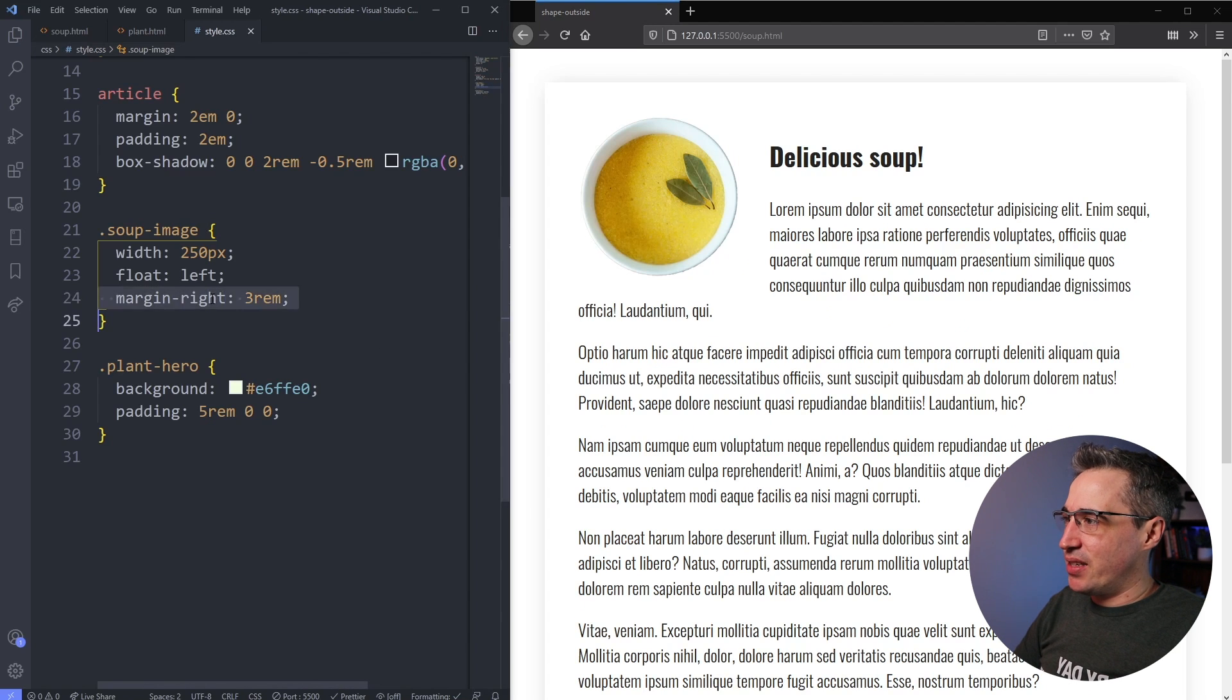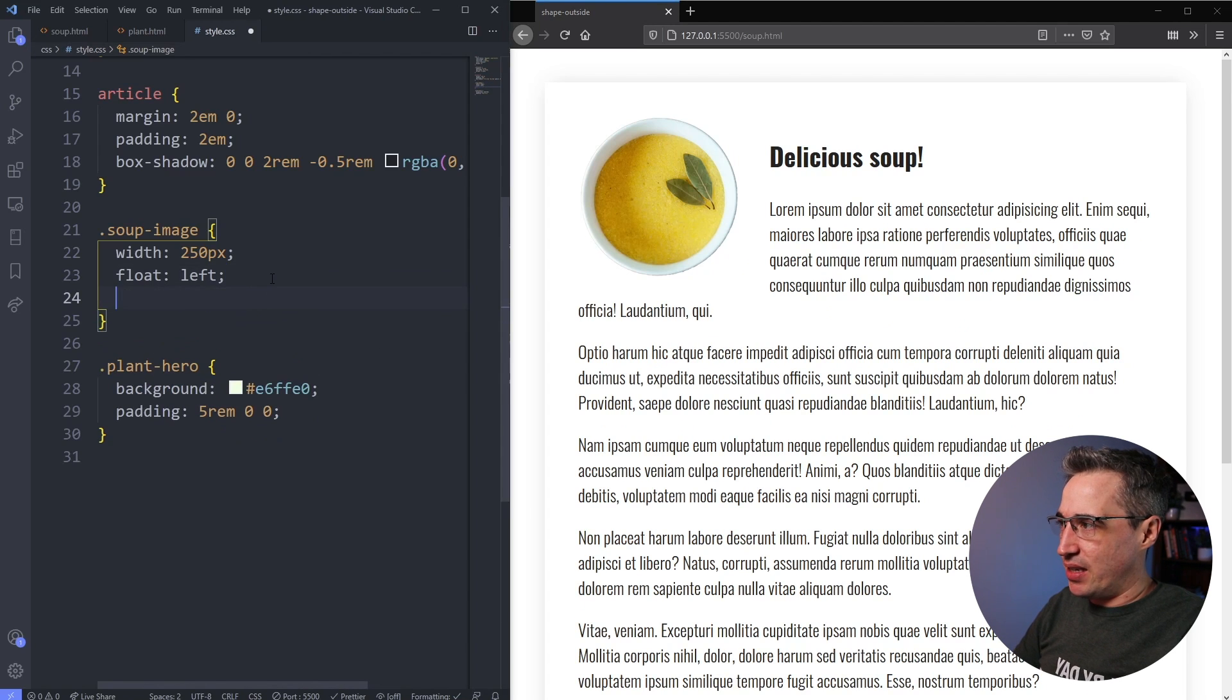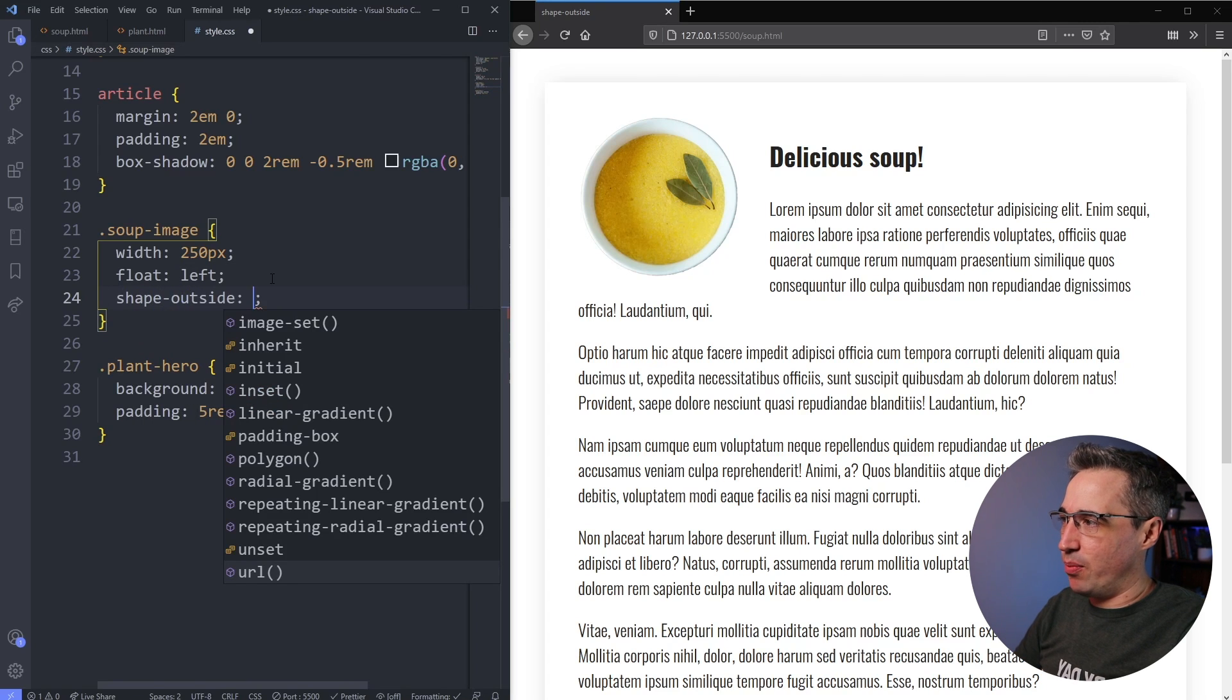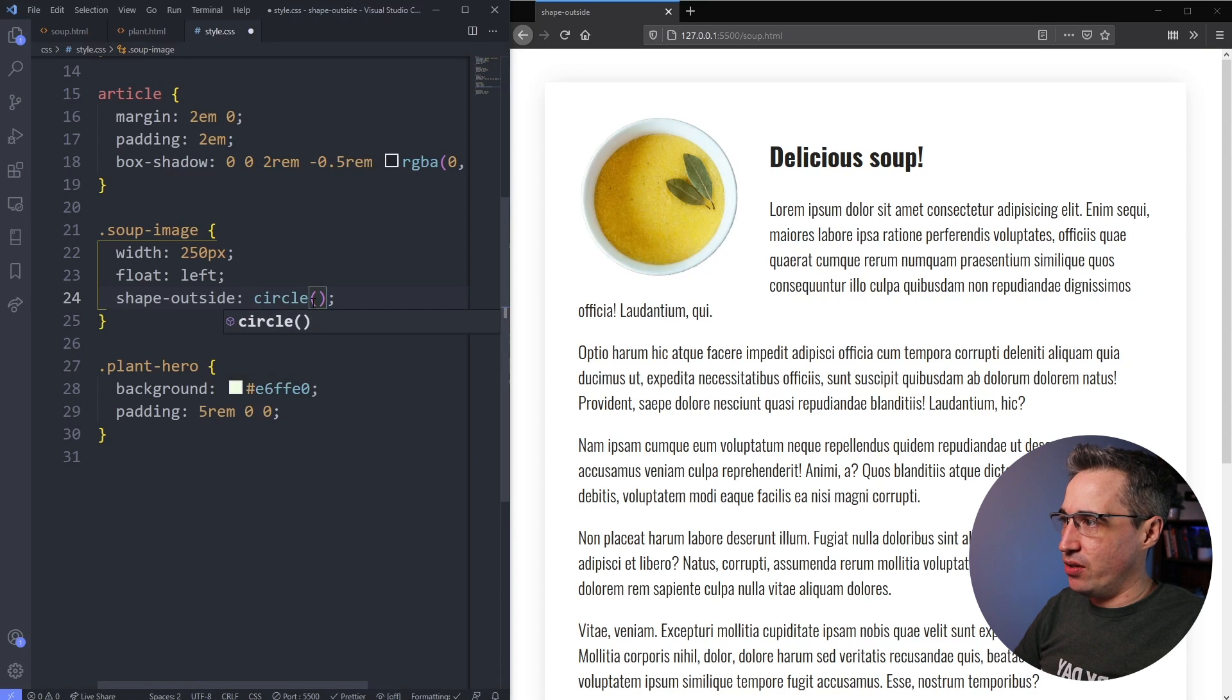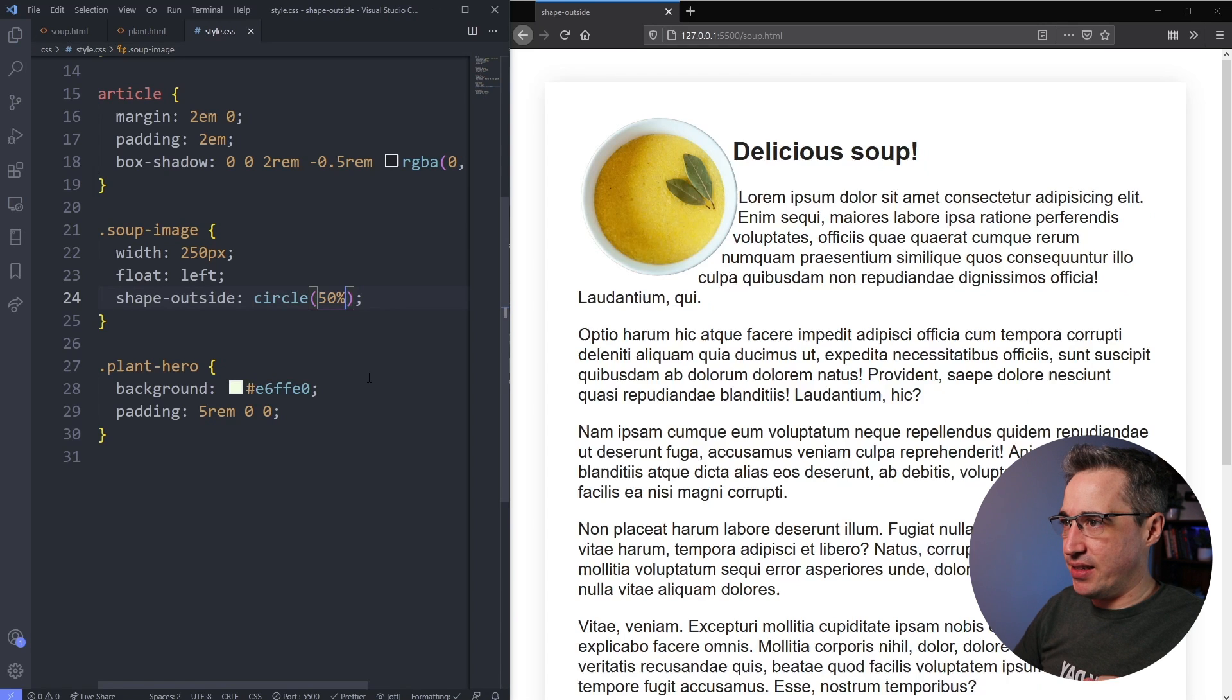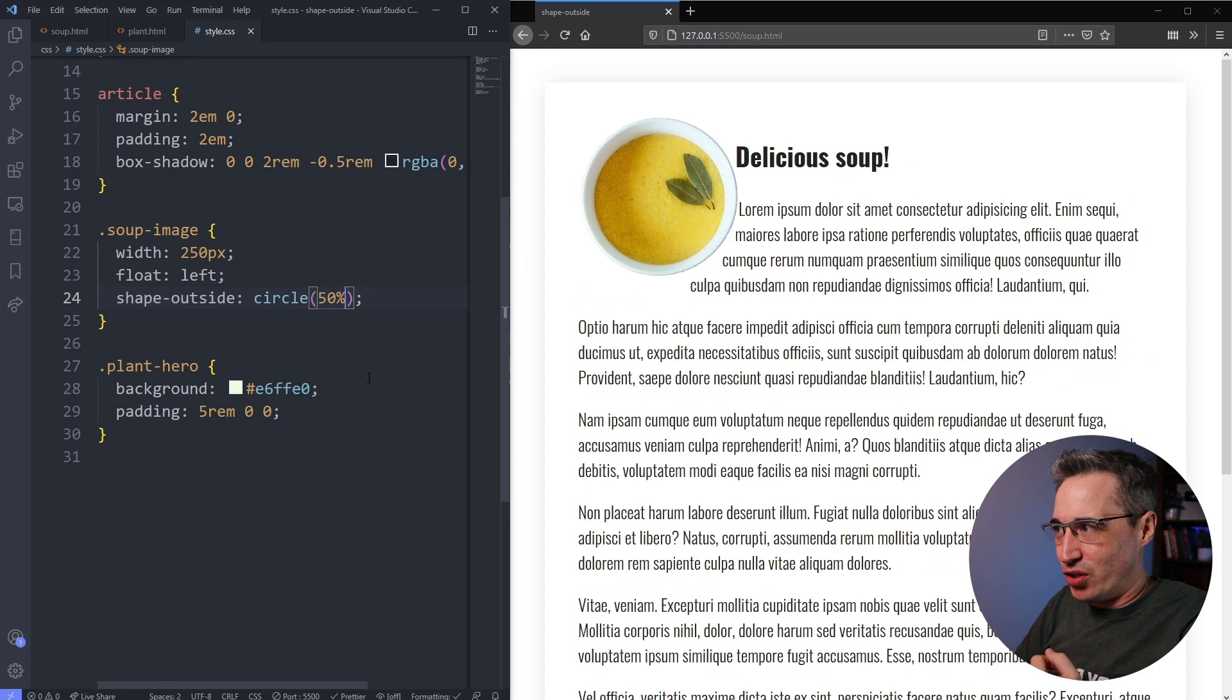So instead of doing that, what I'm going to do is I'm going to say shape-outside, just like that. And you have lots of different options that you can do here. But for now, we're going to start with a circle. So we write circle like that. And then I can write 50% in right here and hit save. And look at that. My text is wrapping around it because we've made a circle.